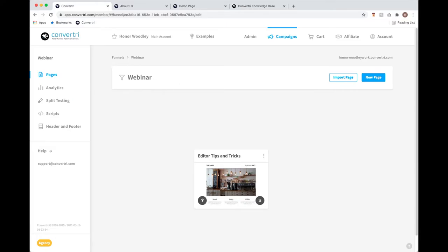The broadcast is now starting. All attendees are in listen-only mode. Hello everybody and welcome to our Getting Started with Convertory webinar. I'm just going to let people trickle in for a second. My name is Anna and I am a support staff at Convertory. I'll tell you a bit more about myself in a second.